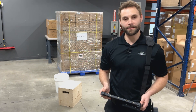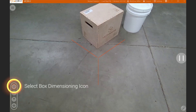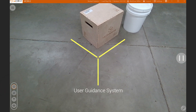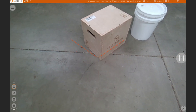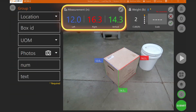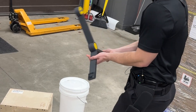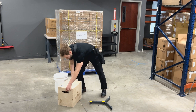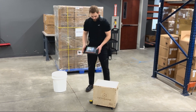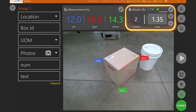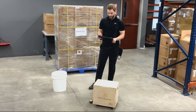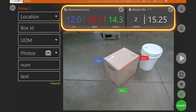We'll begin by taking dimensions of a box. By utilizing the user guidance system, the system should capture a sub-second dimension, populating dimensions on the top center of the screen. By utilizing the Bluetooth mobile scale, it allows you to populate the weight in the user interface along with the dimensions itself to collect both of those at the same time. By locking that in, you've now associated the weight with the dimensions for this object.